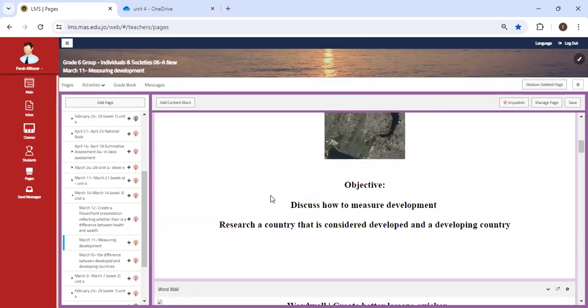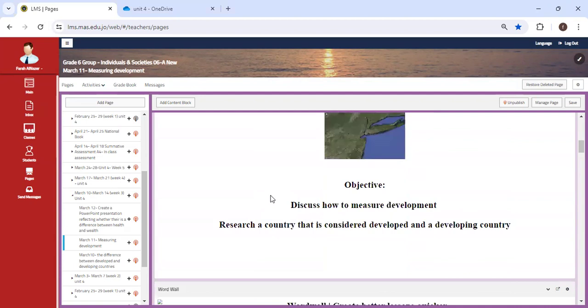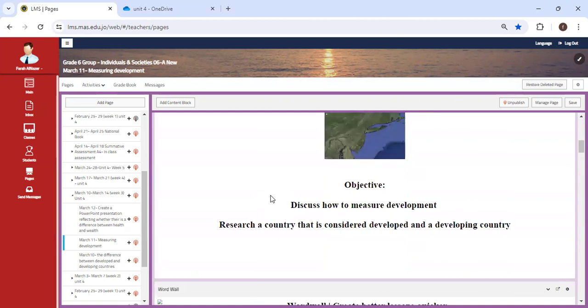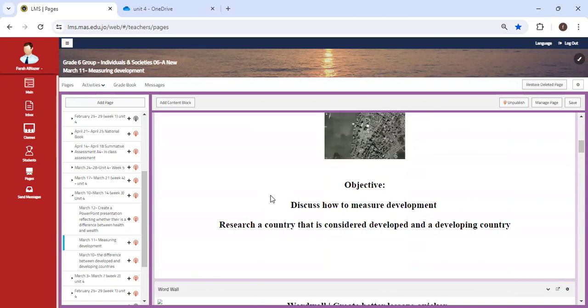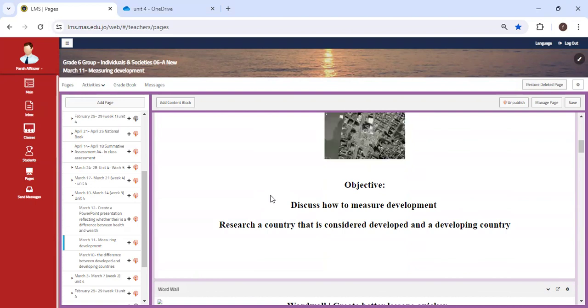Our next lesson is going to focus on the following: we are going to discuss how to measure development, and we're going to research a country that is considered developed and a developing country. We're going to look at both of them and find out how we can measure development based on several factors.